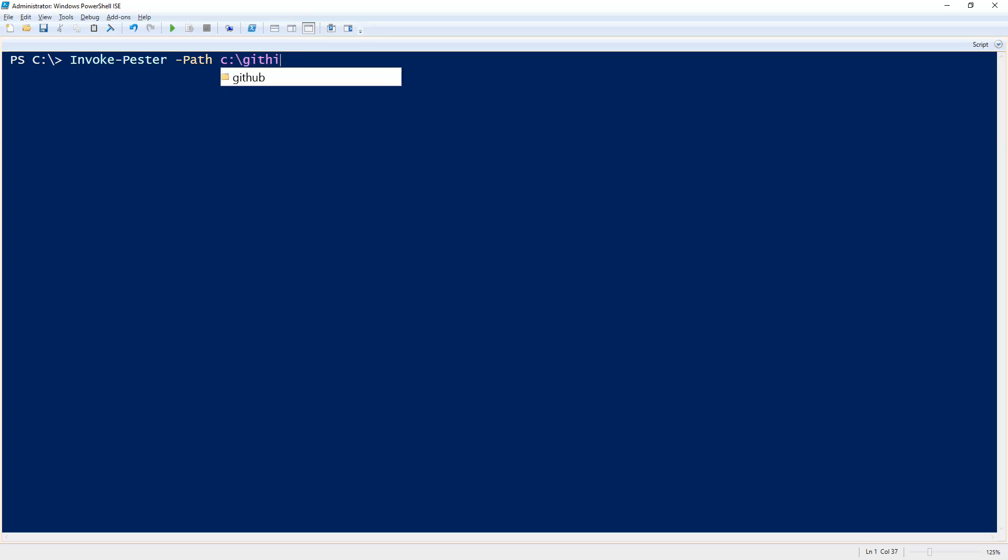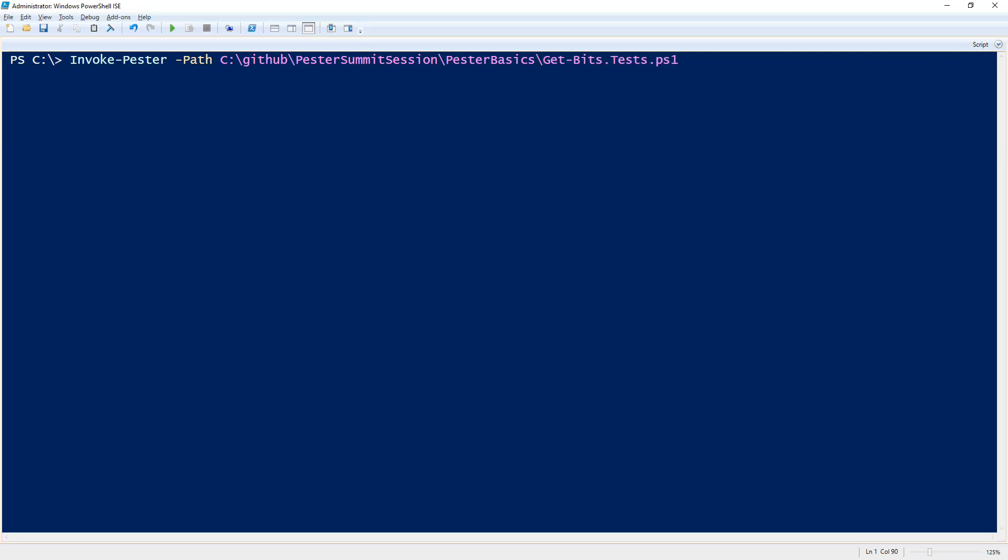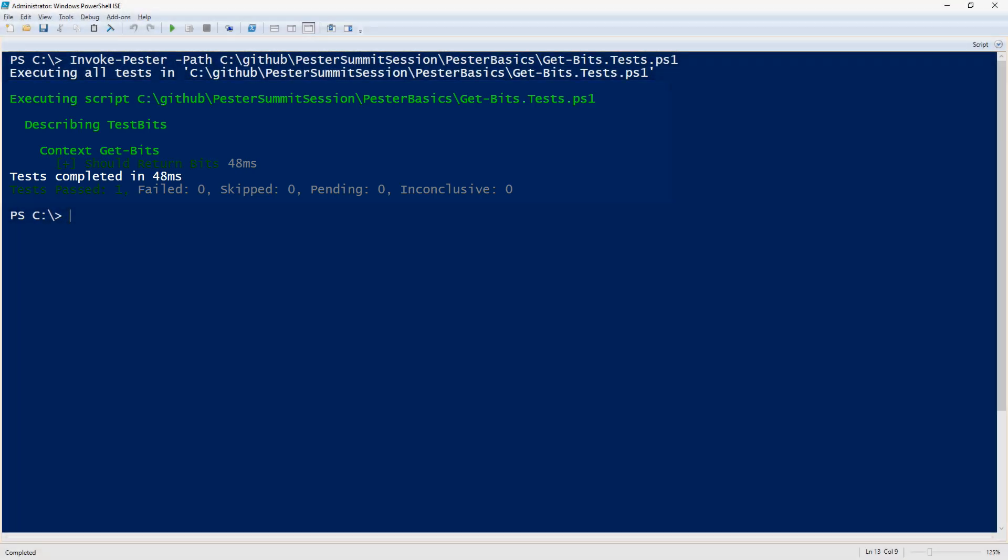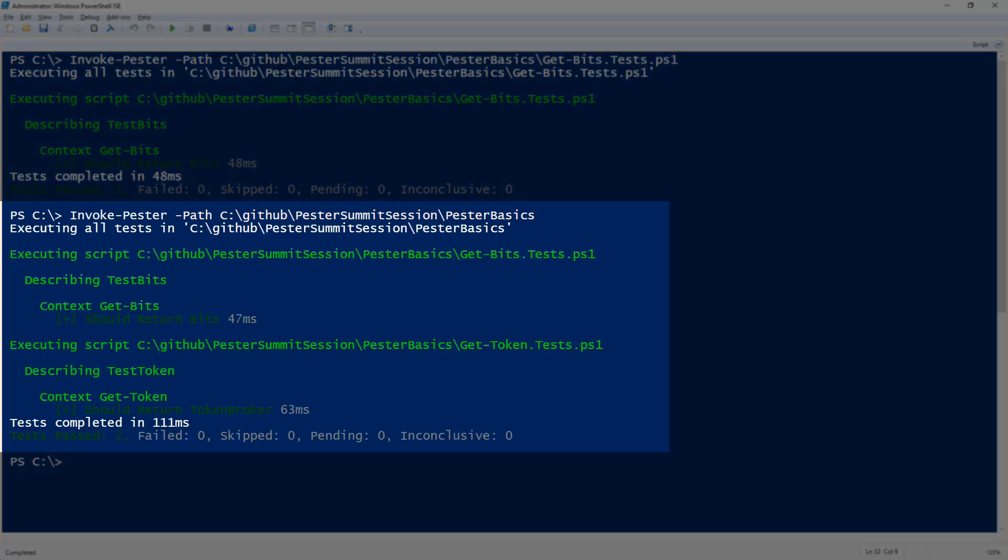So in our example I will go to our location that I have a couple of test files. As you can see I have bits tests and token test files. So I can select the get-bits test file individually and execute my command, it will then run my test, or I can simply execute the command to the path itself and it will run all the tests.